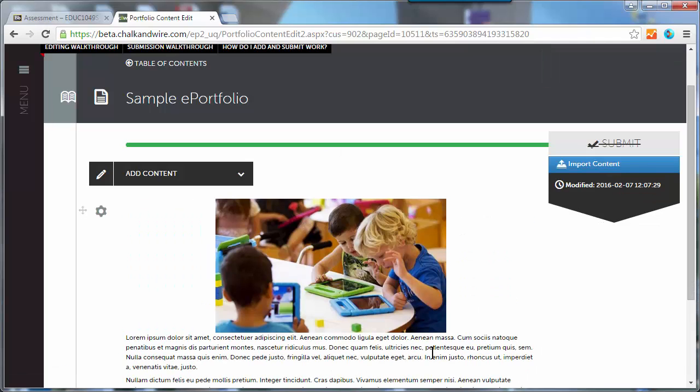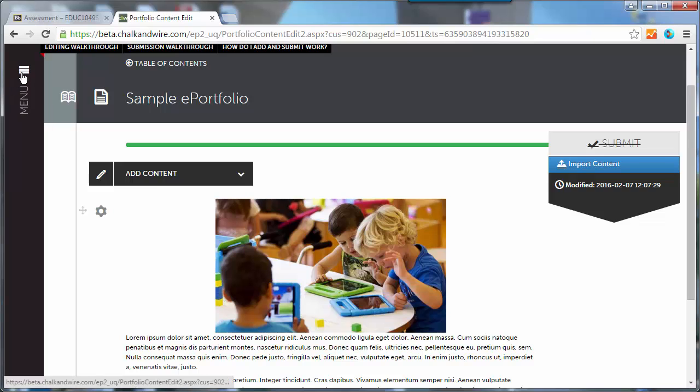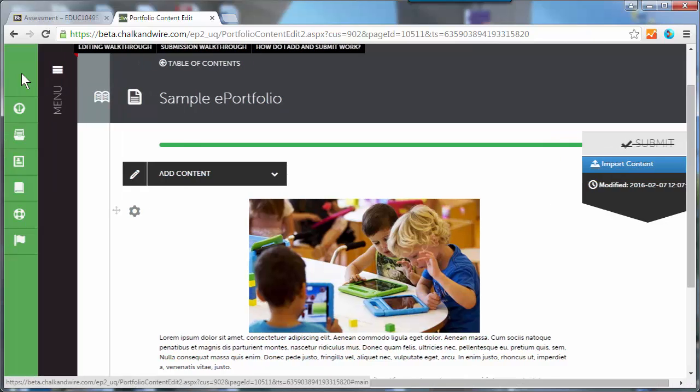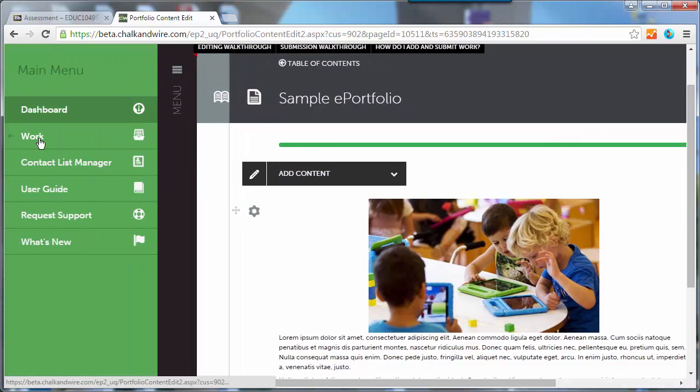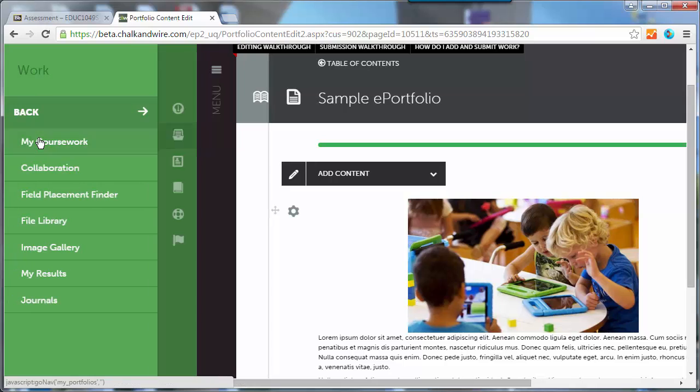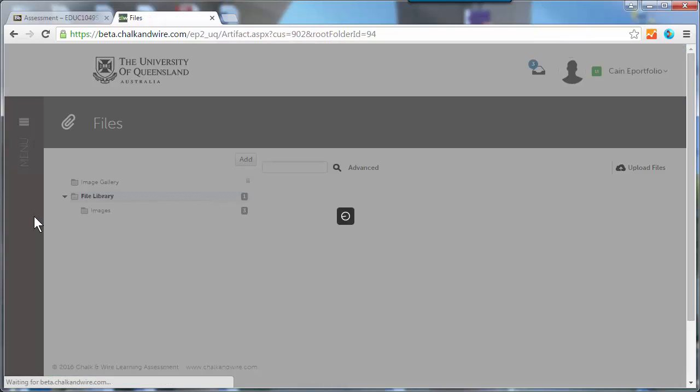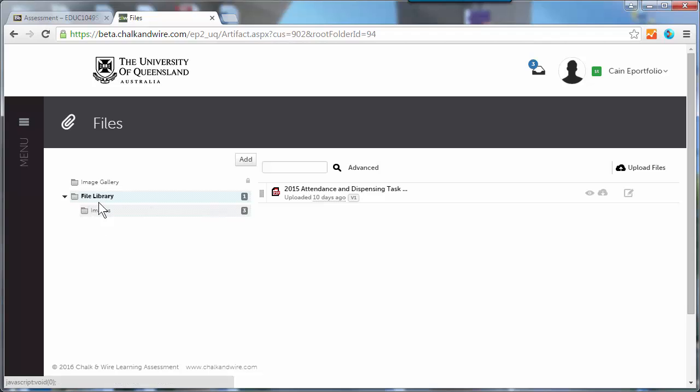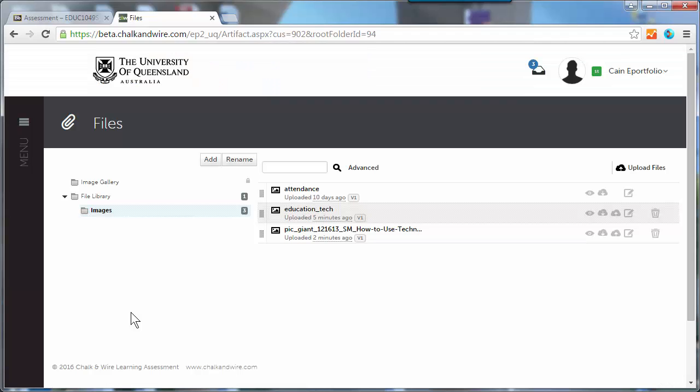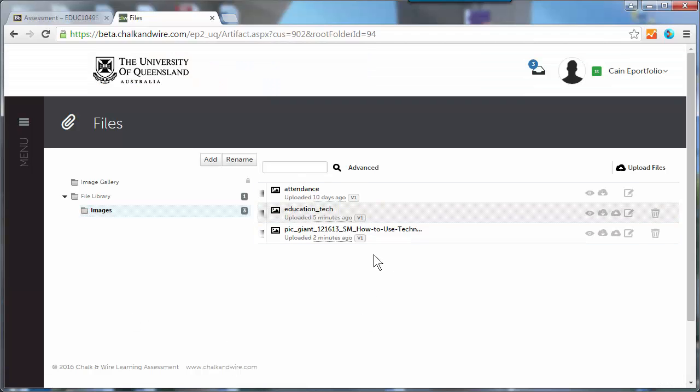Now the other way to access that file library, and where you can upload images, and probably a good idea if you want to upload a lot of them, is if you go to menu work, file library. Here's all the files here, so you've got more information about them, and you can upload some more.